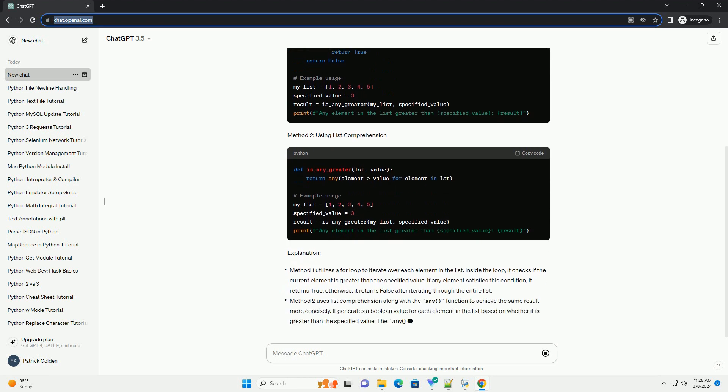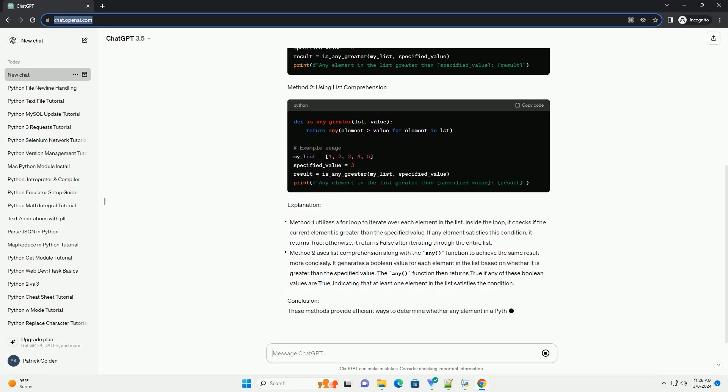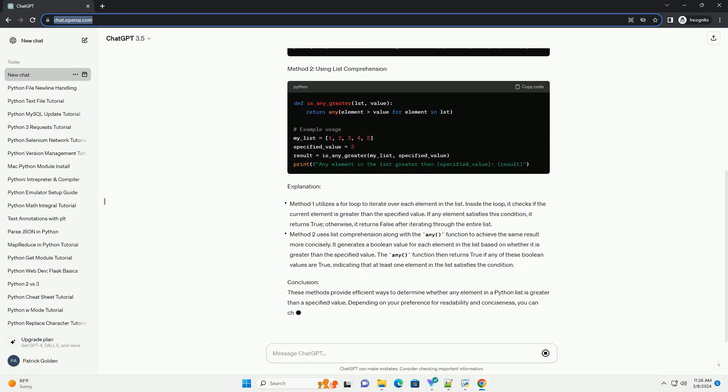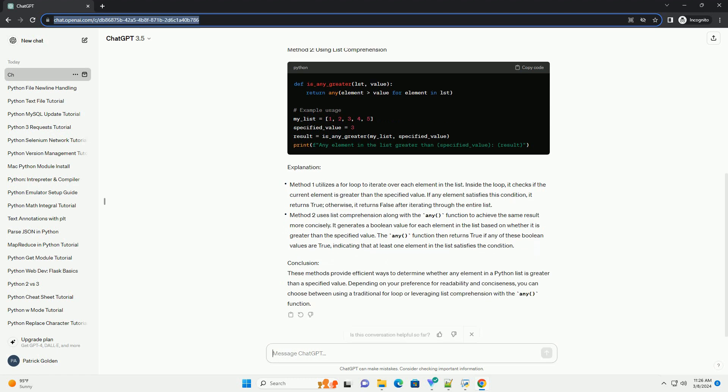Method 1: using a for loop. Method 2: using list comprehension.